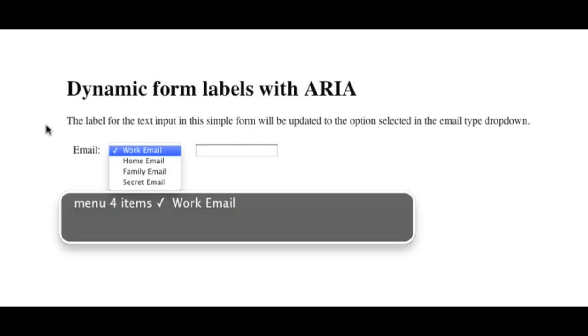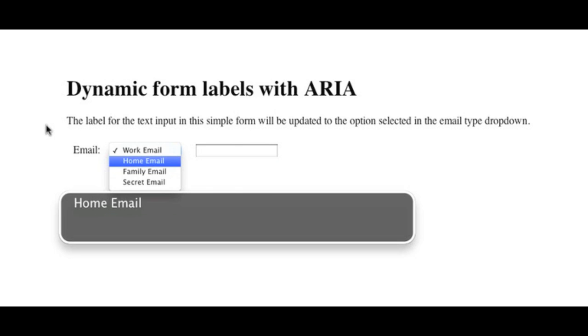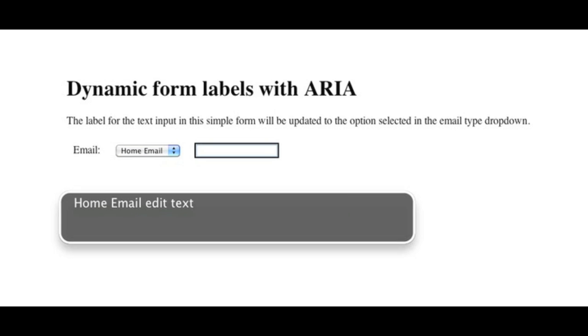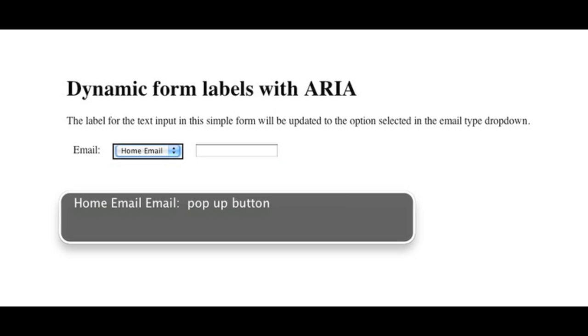Email. Menu, 4 items. Home email. Closing menu. Home email. Email. Pop-up. Home email. Edit text. Home email.